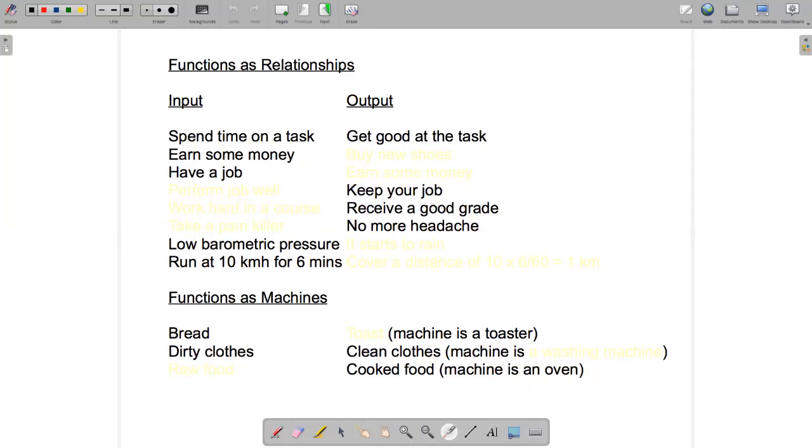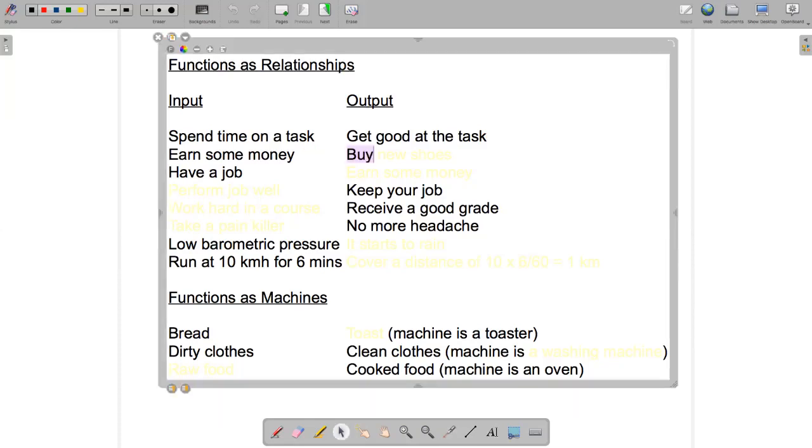If the input was spending time on a task, then the output should be getting good at the task. If the input was earning some money, then a possible output might be buying new shoes.